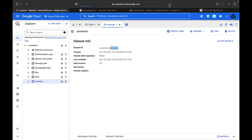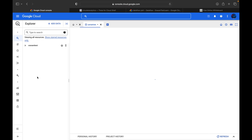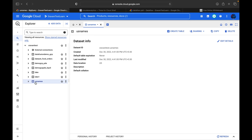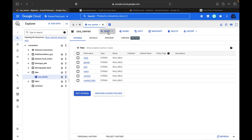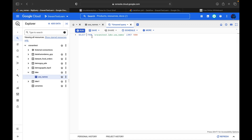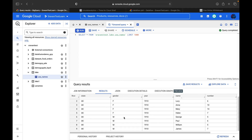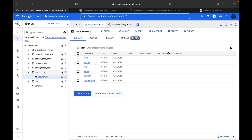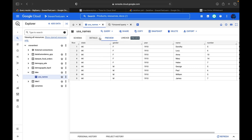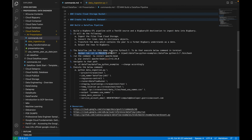We'll open the dataset 'us_names' — here you can see 'usa_names' table has been created. When you click and query it you will be able to fetch the data — all the details you will be able to fetch here. This is just a simple function: we converted a CSV file to JSON and loaded it into a BigQuery table. You can try it from your end. You can also create a Docker image with Python 3.7 and try with that approach.